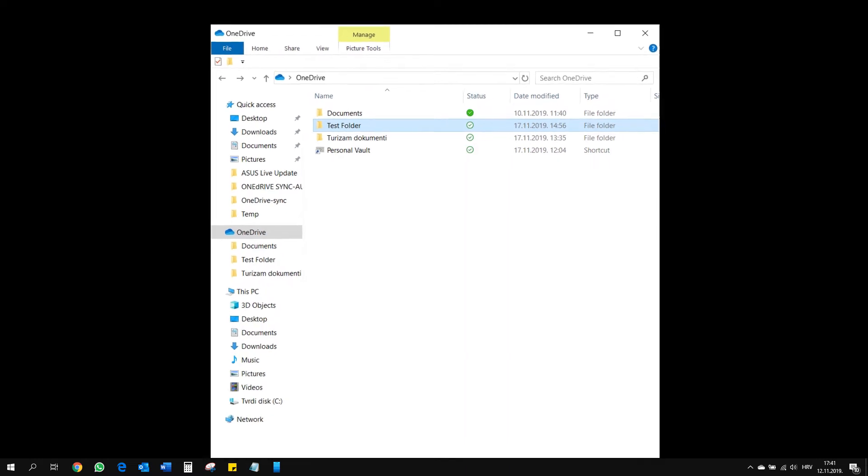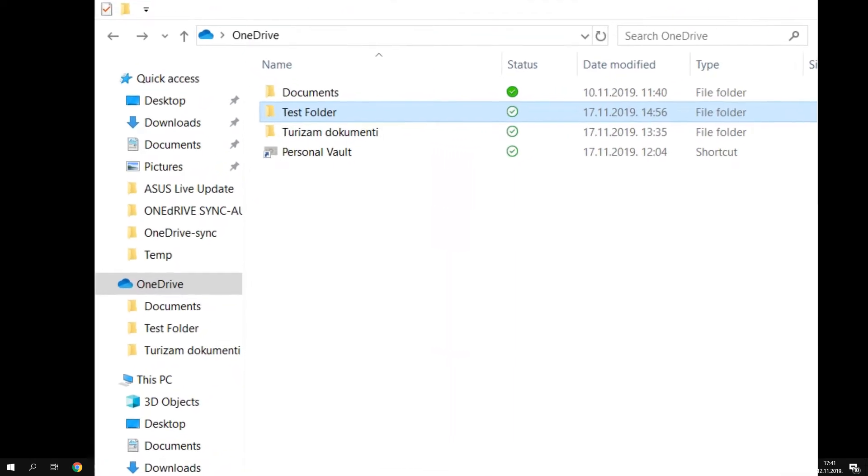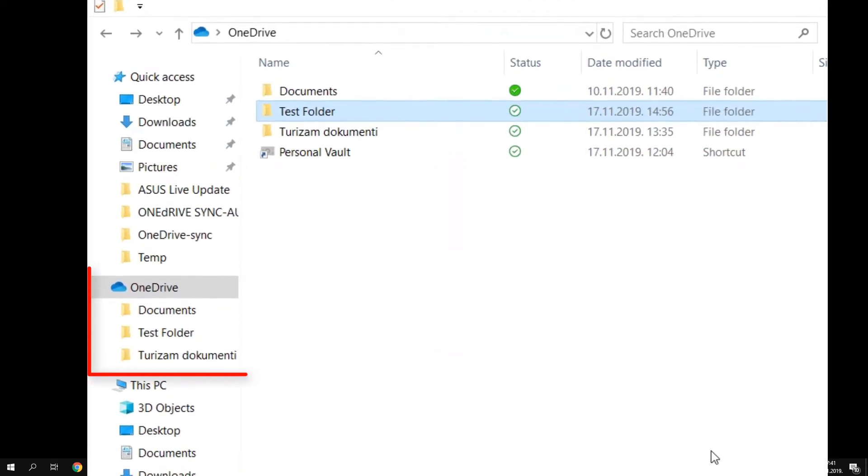Hi guys! Today I am going to tell you how you can delete files from your computer's OneDrive folder but keep them in the cloud.